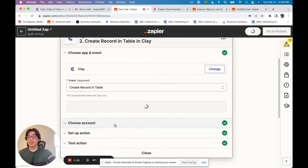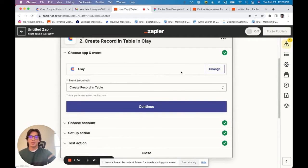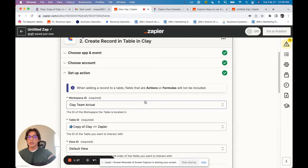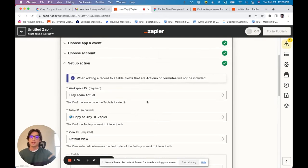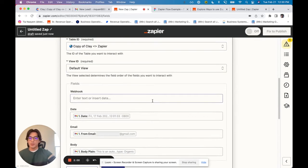Clay actually has a built-in integration with Zapier, which is super clean. All you've got to do is log into your account, and then you can choose your workspace, your table, your view, et cetera.